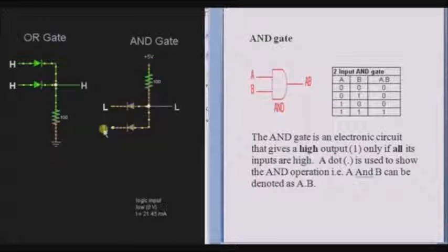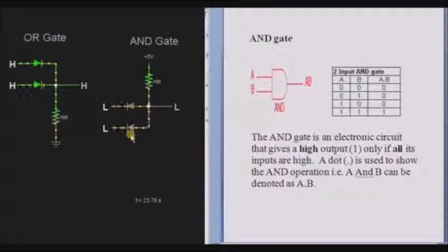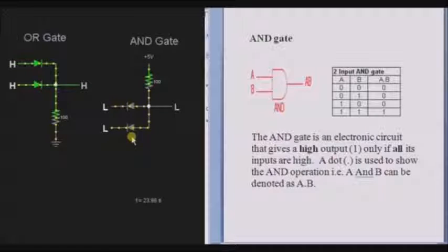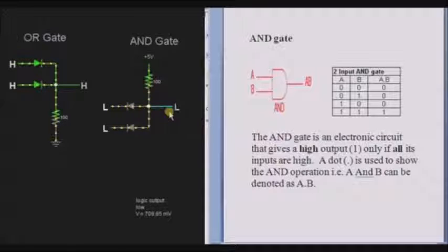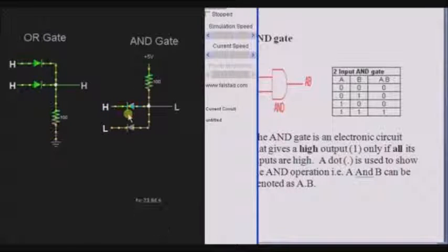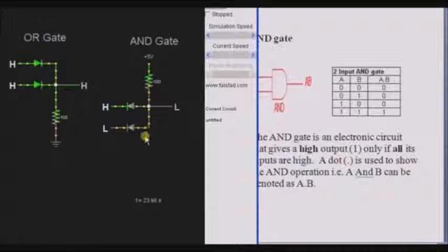When both the inputs are low, that is, diode 1 input and diode 2 input are low, then the current flows through the diode towards the low side. As both diodes are in forward bias, the current flows through diode 1 and diode 2, and the output will be low. If any one of the input is high, then that particular diode gets reverse biased, so no current flows through that particular diode, and the current flows through the other diode, as shown here.